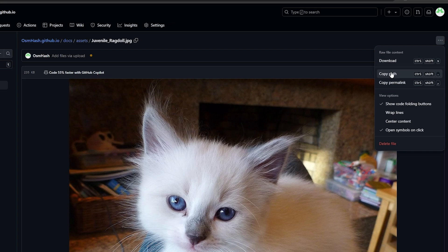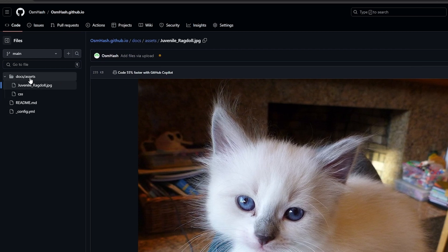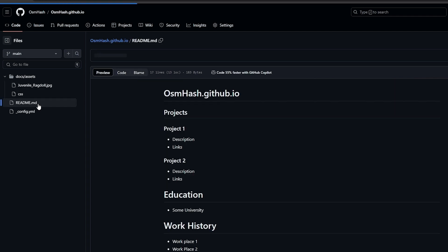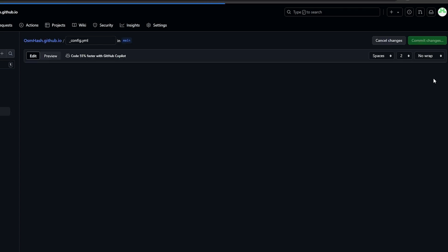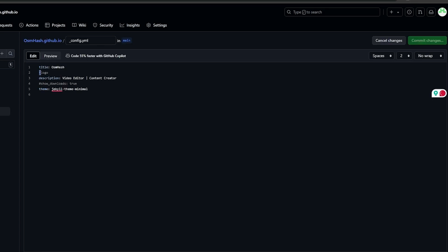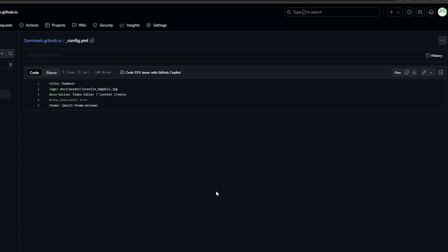Click on the docs folder, then the image file, and click the three-dot menu to copy the file path. Then go into config.yml, click Edit, remove the hashtag comment from the logo line, add the colon, paste the copied path, and commit changes.